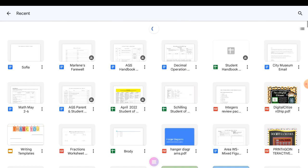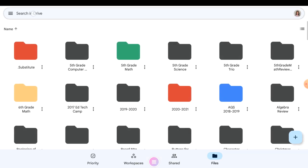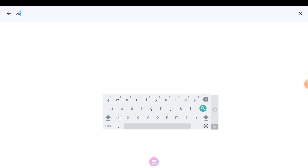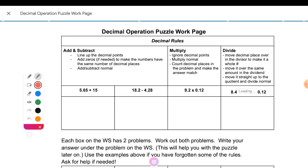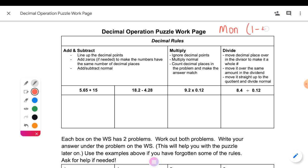At the top of the one that says Puzzle Pieces, just write Monday, one through four; Tuesday, five through eight. You're writing this at the top of the one that says Puzzle Pieces, and there are 16 boxes with lots of problems on it. This piece of paper is going to be your weekly worksheet over the next two weeks.